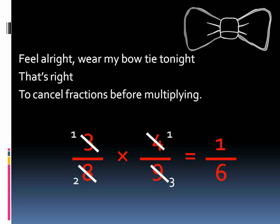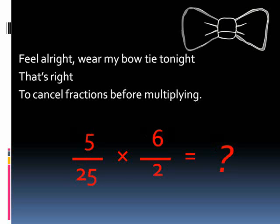Oh yeah! Feel alright where my bow ties are not, that's right — to cancel fractions before multiplying.